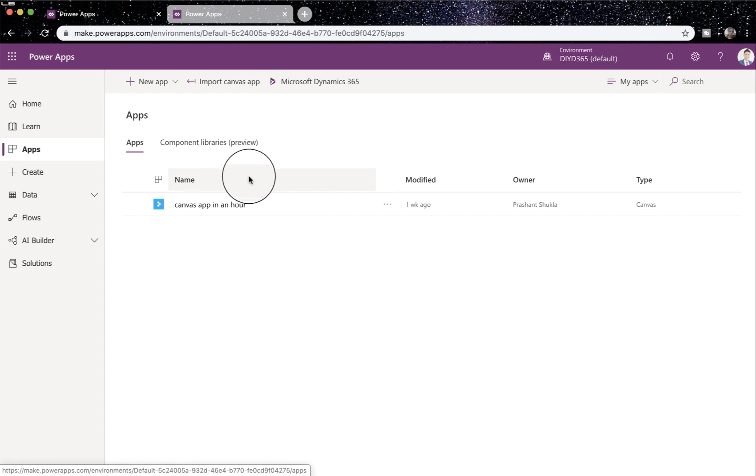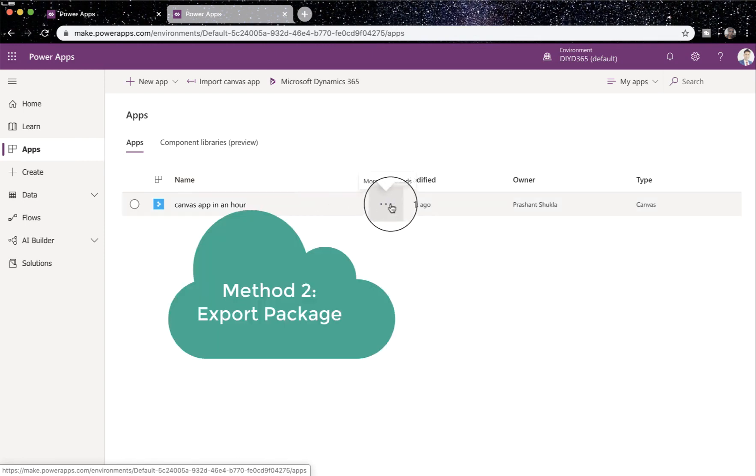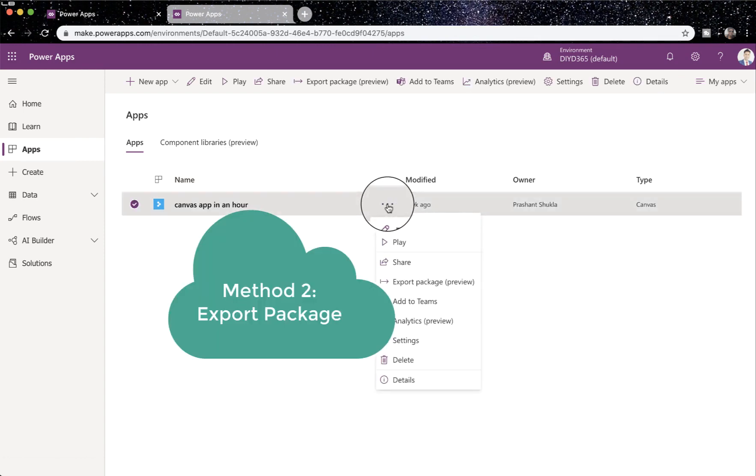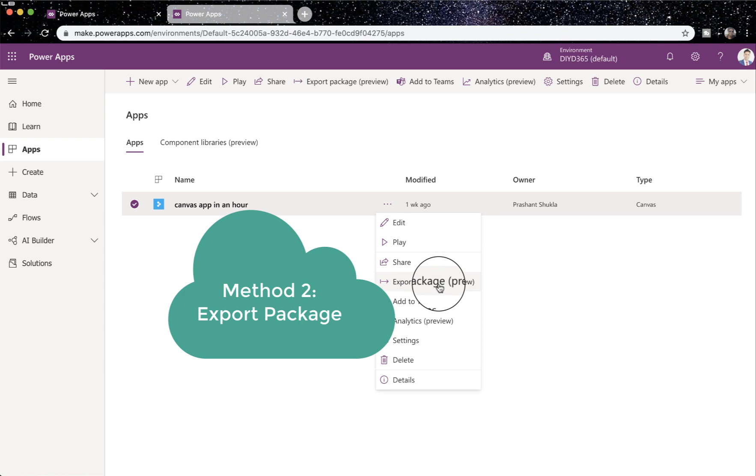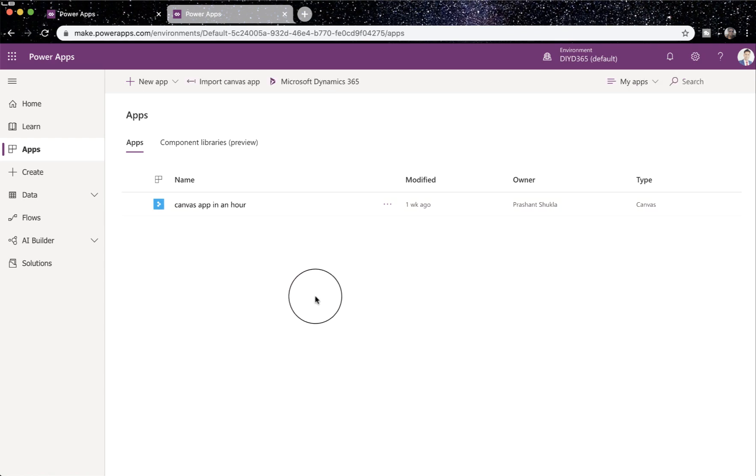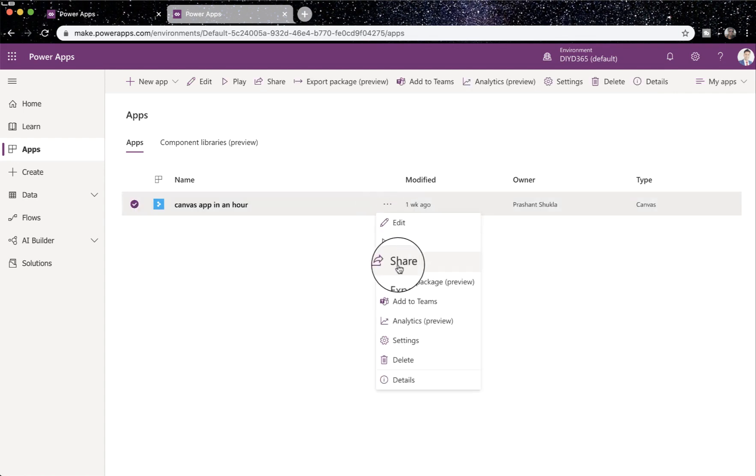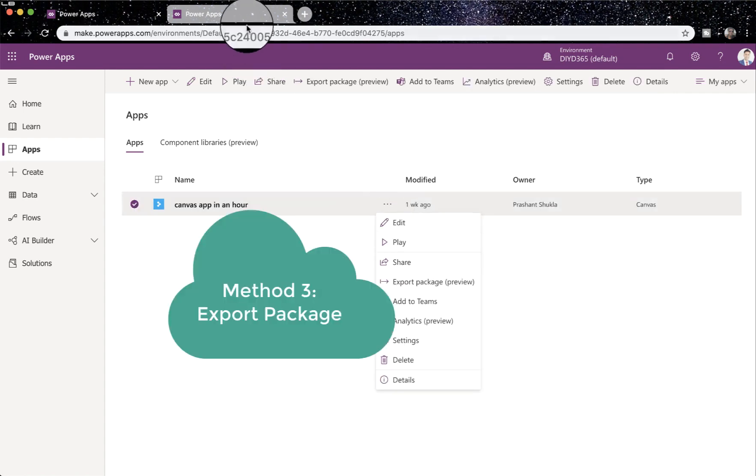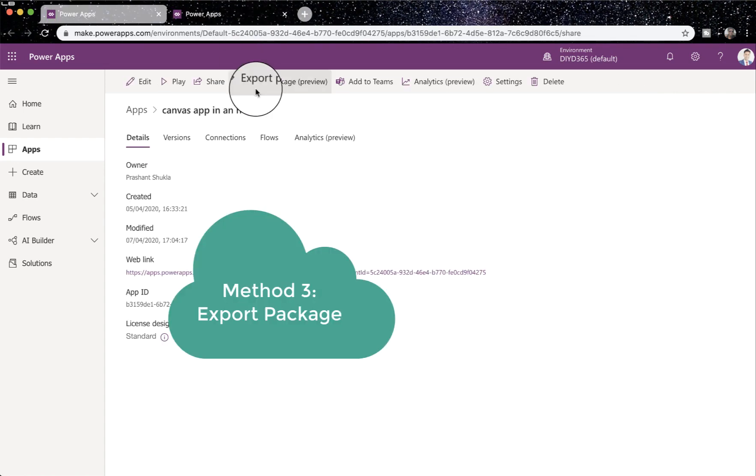The other way of doing it is you can click on more commands and say export package with the same process I told you before. The third way of doing it is click on share, and on the share page you've also got export package.